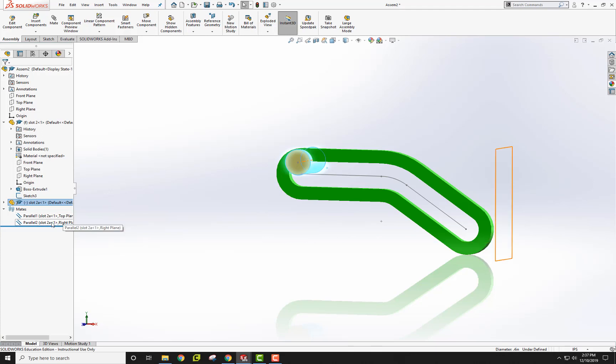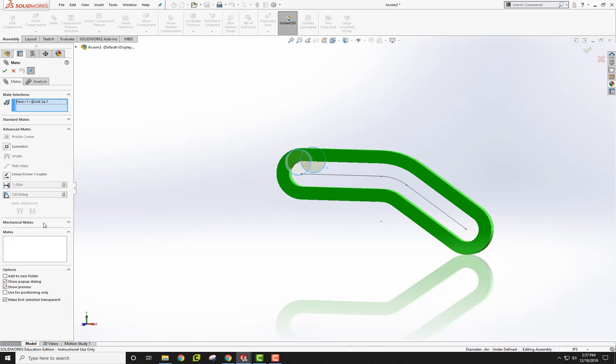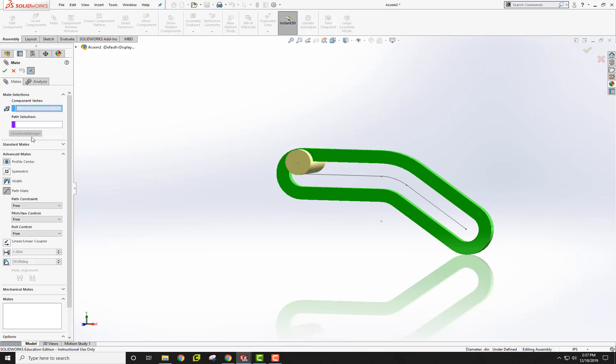I'll show you that in just a minute. I'm going to go to mates and create an advanced mate and a path mate. Let me get rid of this. Path mate, the component vertex I want is this one here. I'm going to click on that vertex there. There's my component vertex.